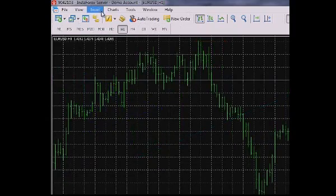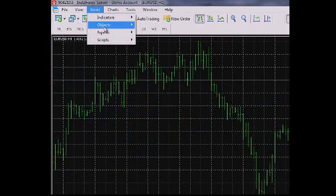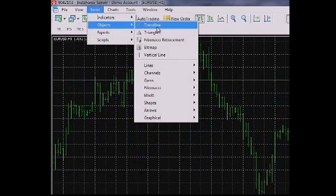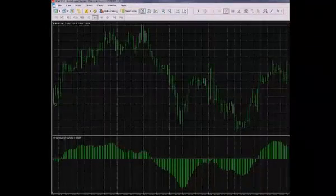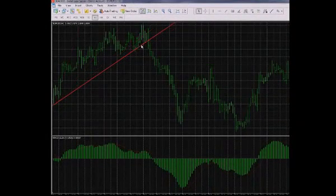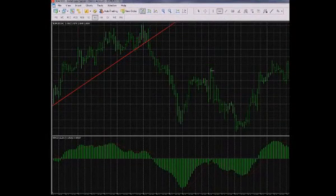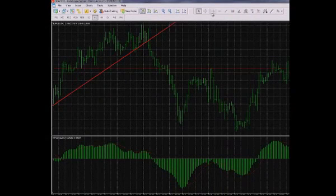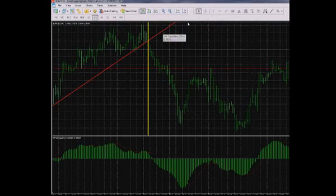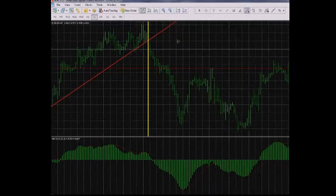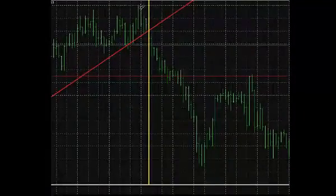To apply an object to an open chart, choose it from the list. The following actions depend on the object type. Left-click the chart to apply such objects as vertical and horizontal lines, arrows or labels. These objects have only one coordinate or a control point.